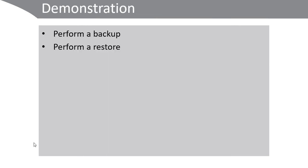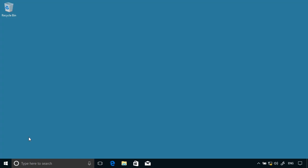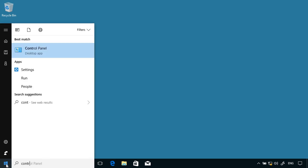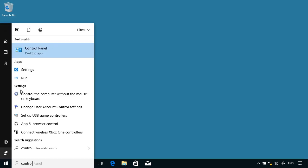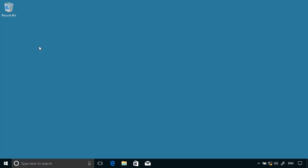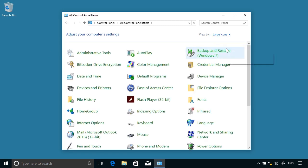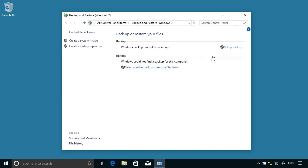So in the demonstration, let's have a look at performing a backup and performing a restore. To use backup, open Control Panel and choose Backup and Restore Windows 7. A backup hasn't been established yet, so we can choose Set Up Backup.